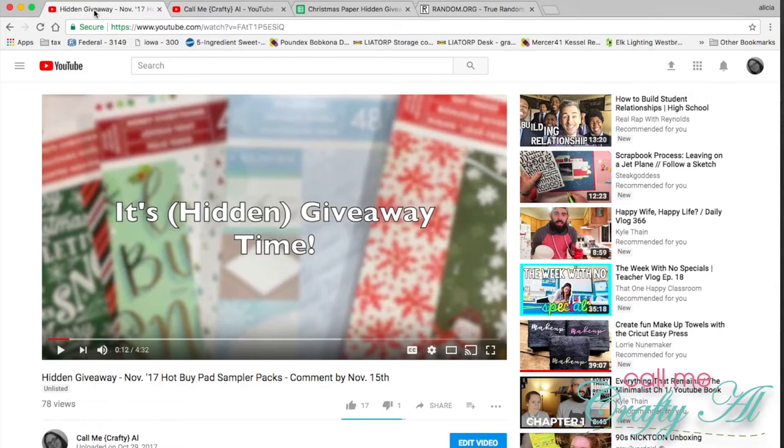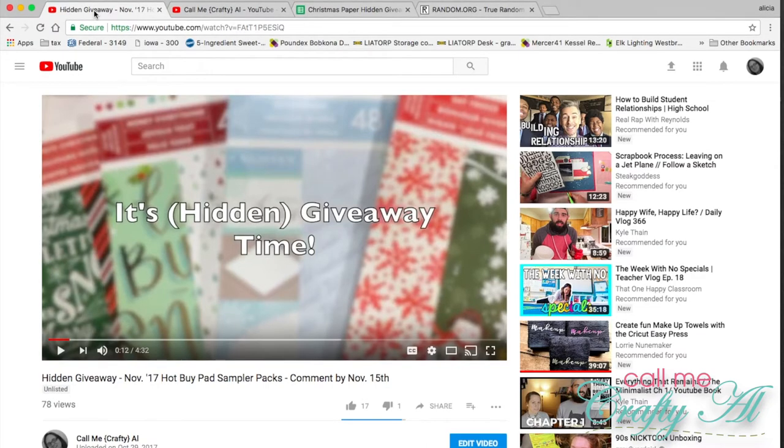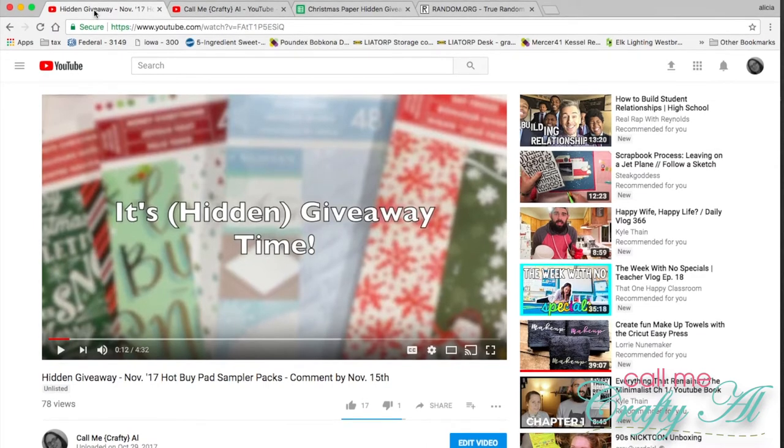Once that is done, I will reply to your email and get your address and all that good stuff. If the winners do not contact me on time, I will do one more redraw. After that though, I will just keep the papers, so hopefully everybody contacts me.